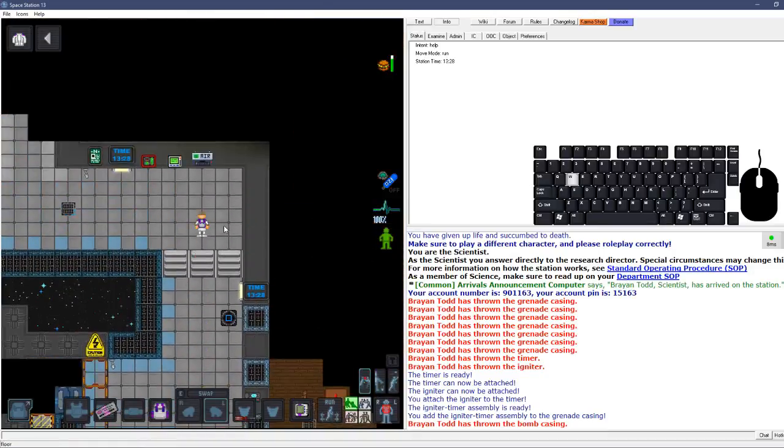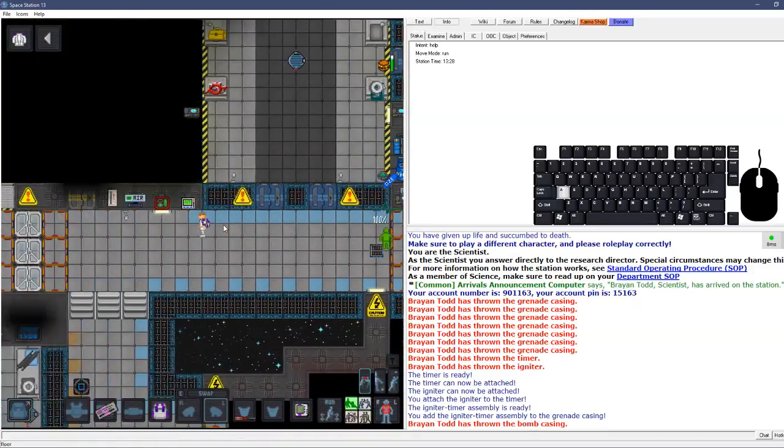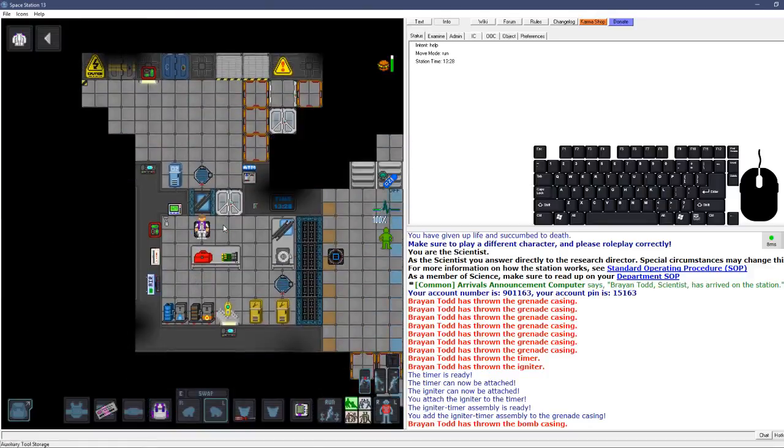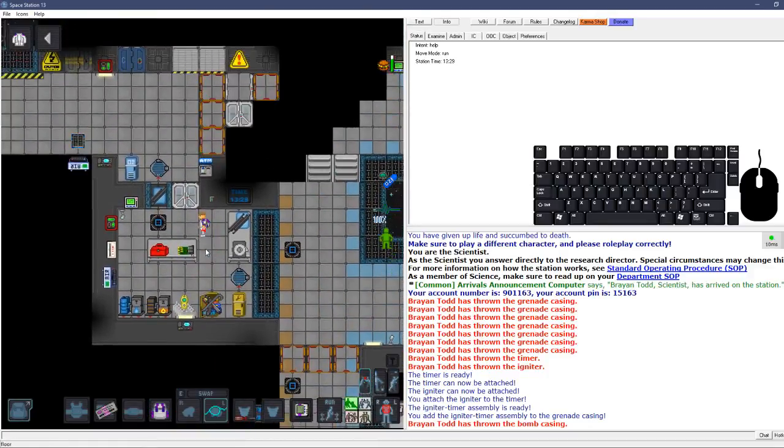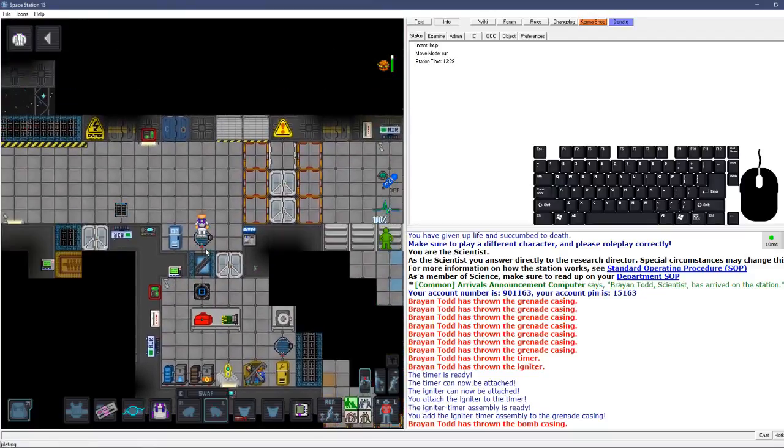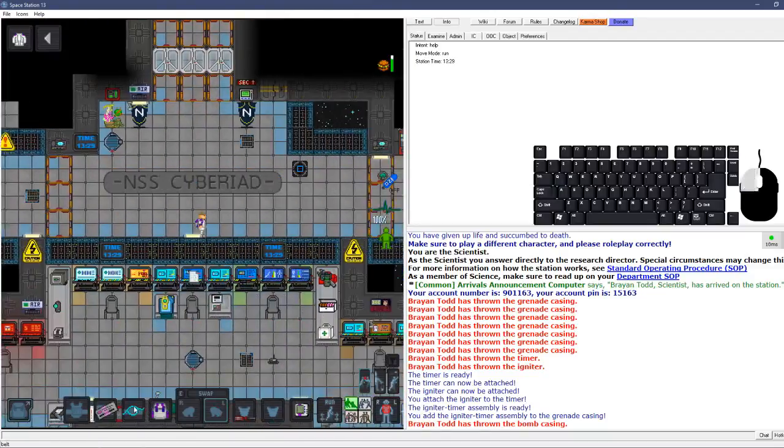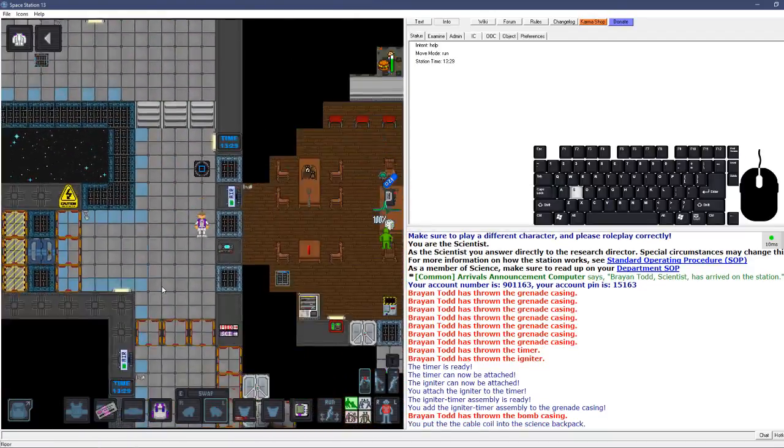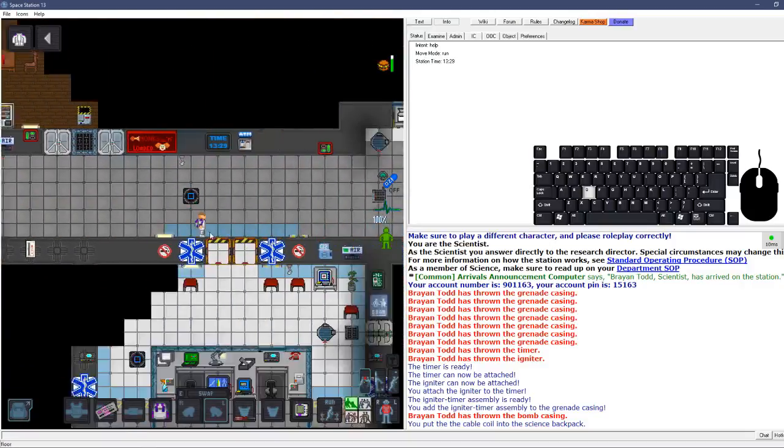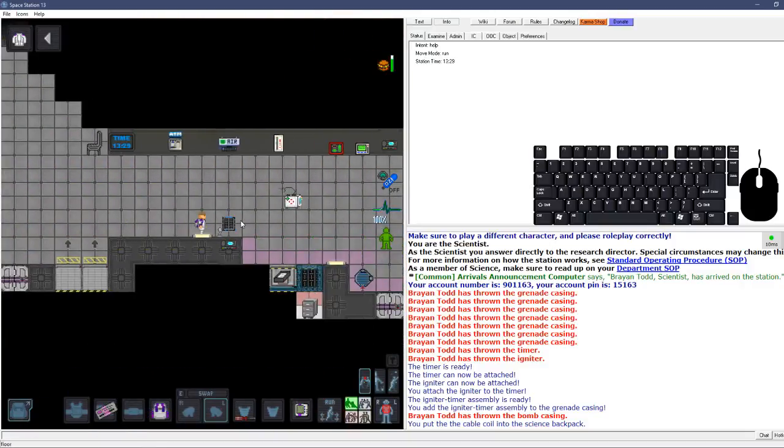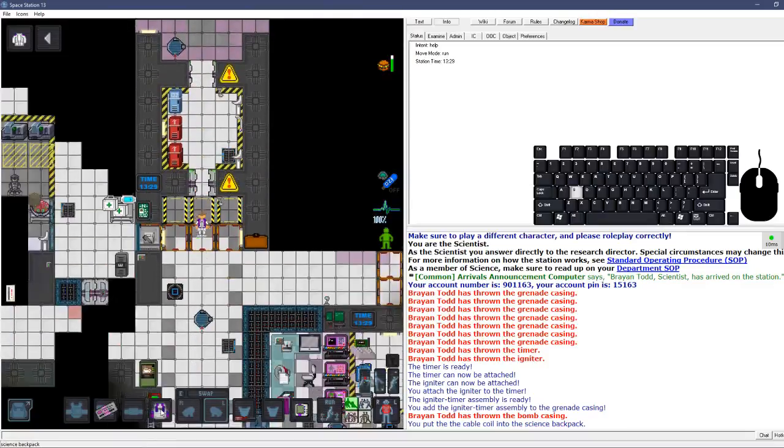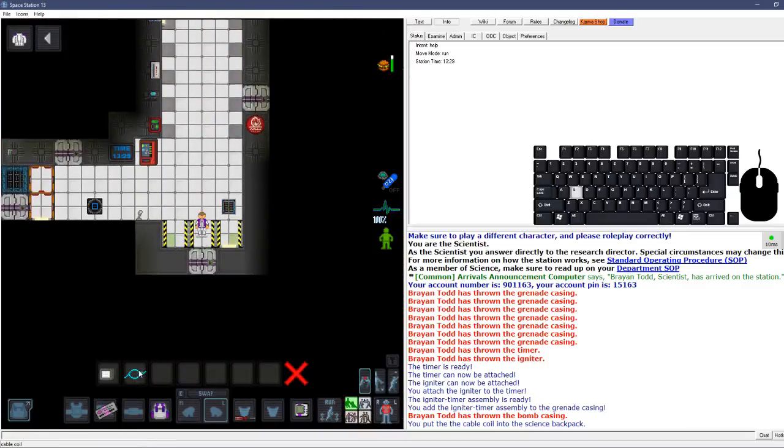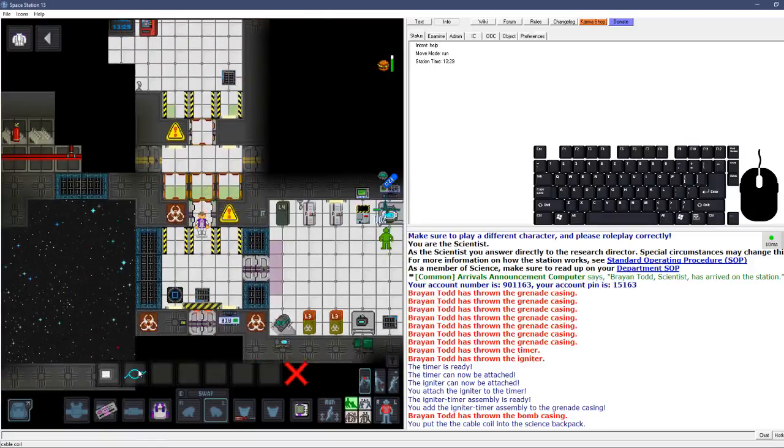All right, so we'll go over here, we'll go in here, get some cable. There's probably cable closer than that, but yeah, we got cable now. Boom, backpack. Running all the way back to chemistry. Cable is all you need to turn grenade casings into grenade casings.